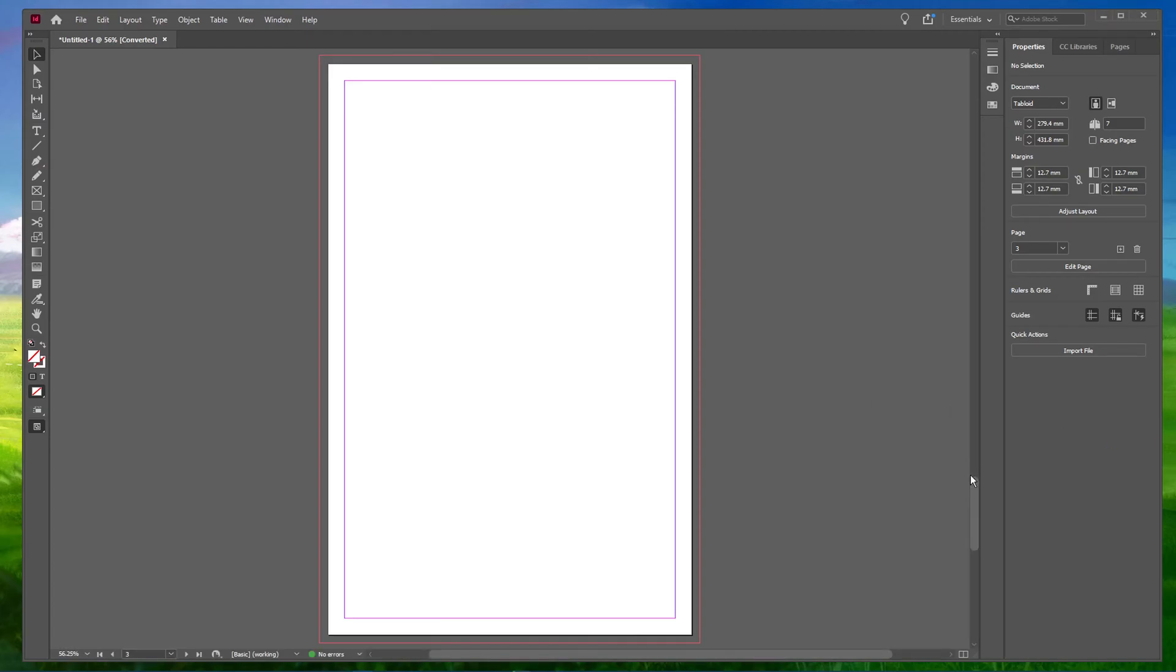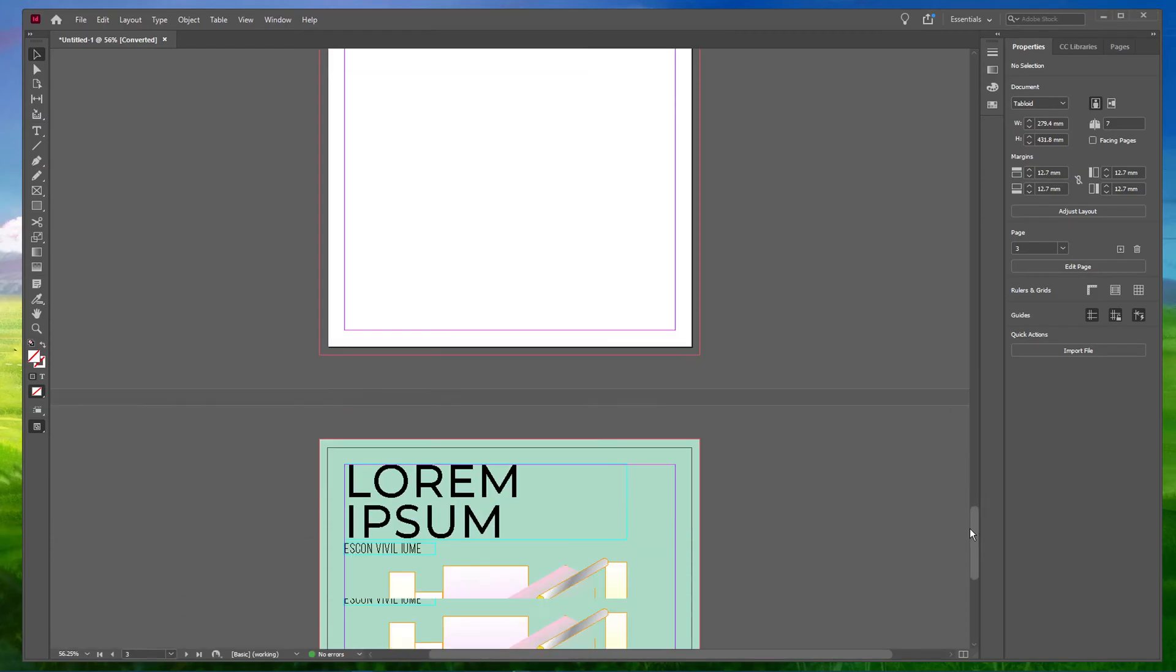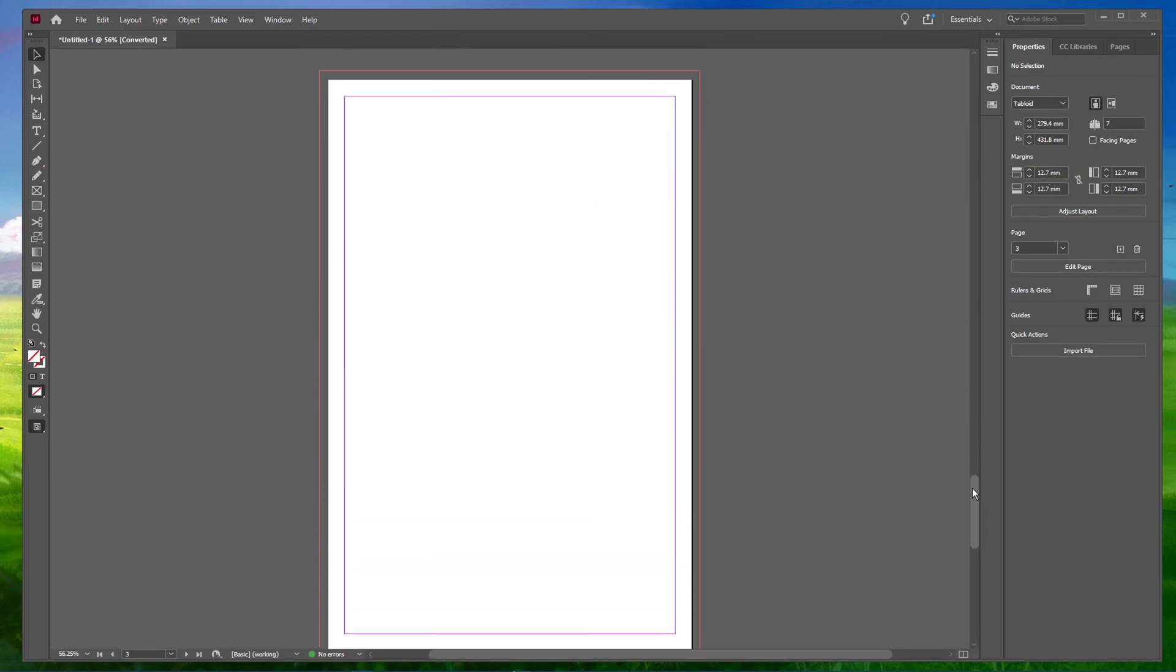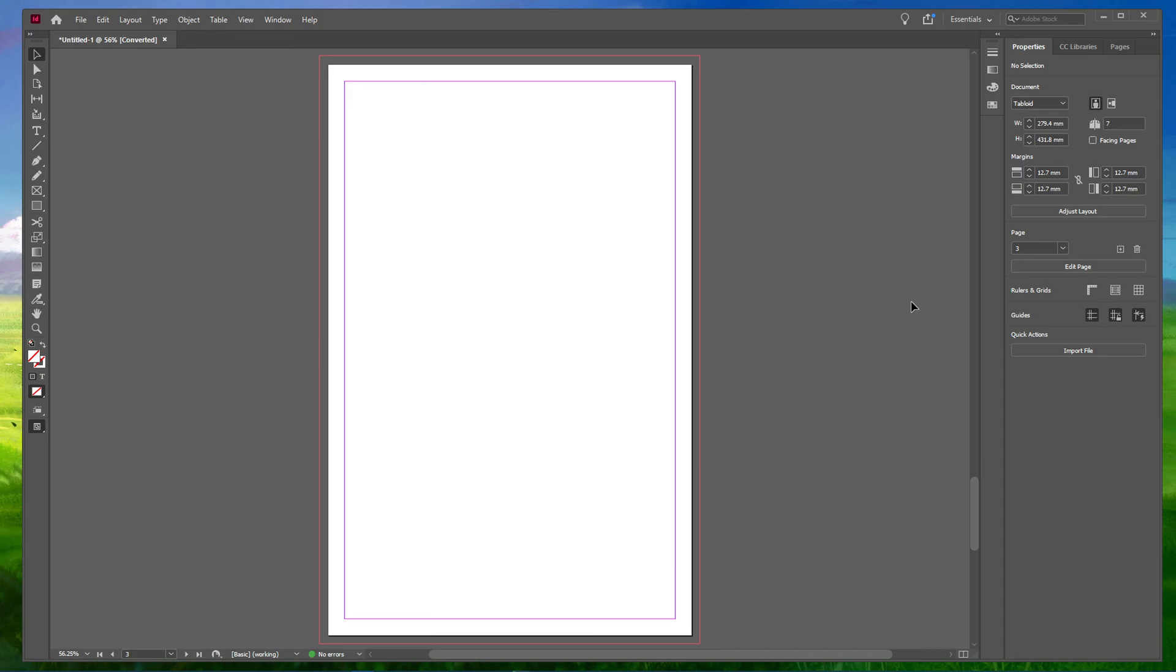What's up guys, in this short tutorial, I will show you how to create gradients in Adobe InDesign. This should be quite an easy tutorial, everything you need will be listed in the description below.